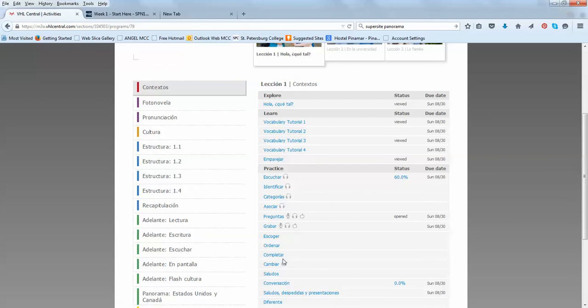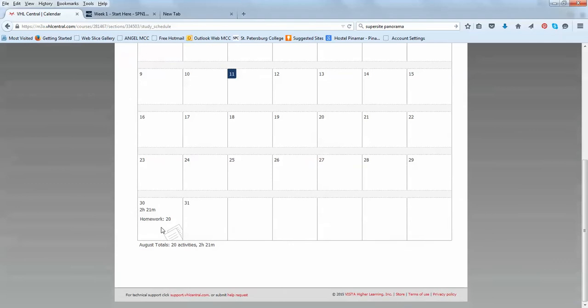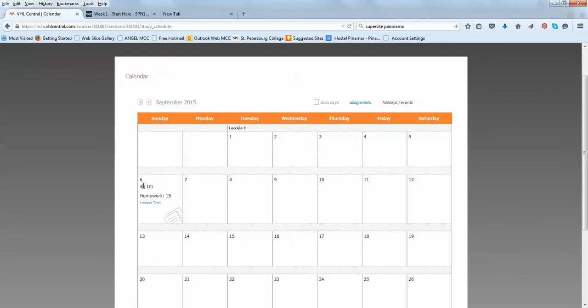Also, in the calendar, you're going to see how long, how many hours in estimate you will have to spend and how many homework activities are there. Usually, the first week is shorter. The second week that has the grammar is longer. You're going to see also a lesson test, but I'll go into details when I explain this section. This is just a short recommendation.